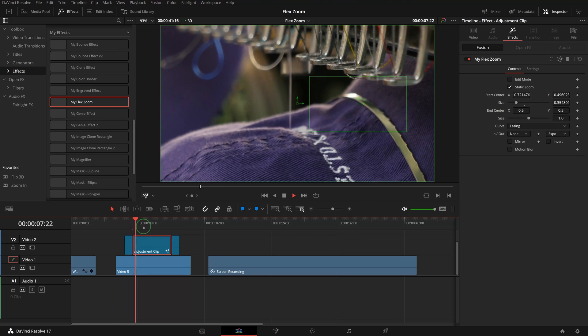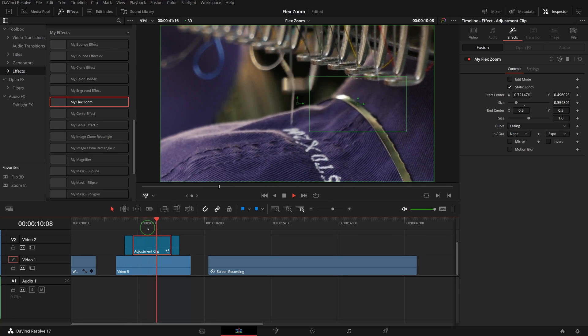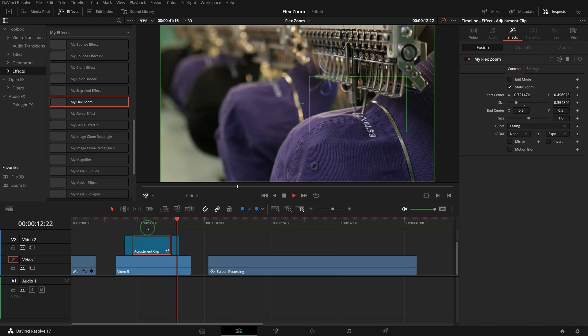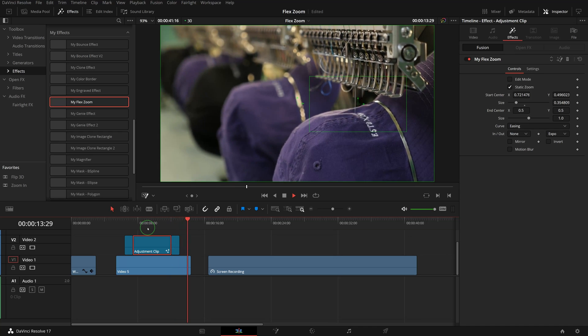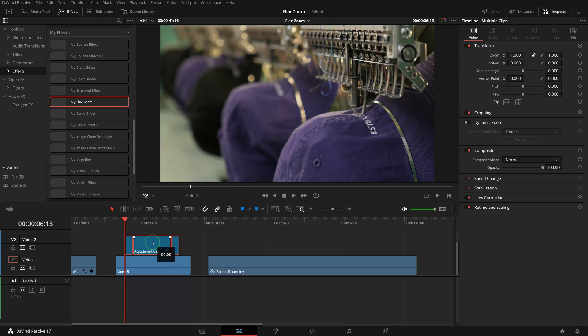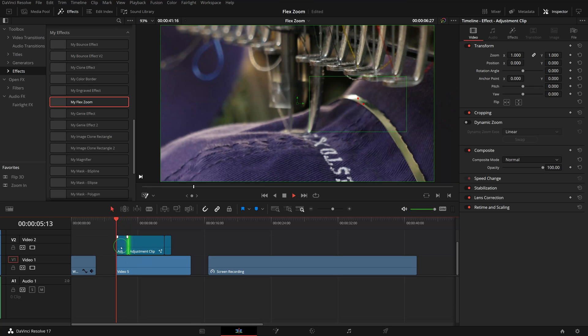That's it. We now have the animation on the clip to zoom in, hold, and zoom out. If needed, we can easily change the timing and position where animation starts and ends.